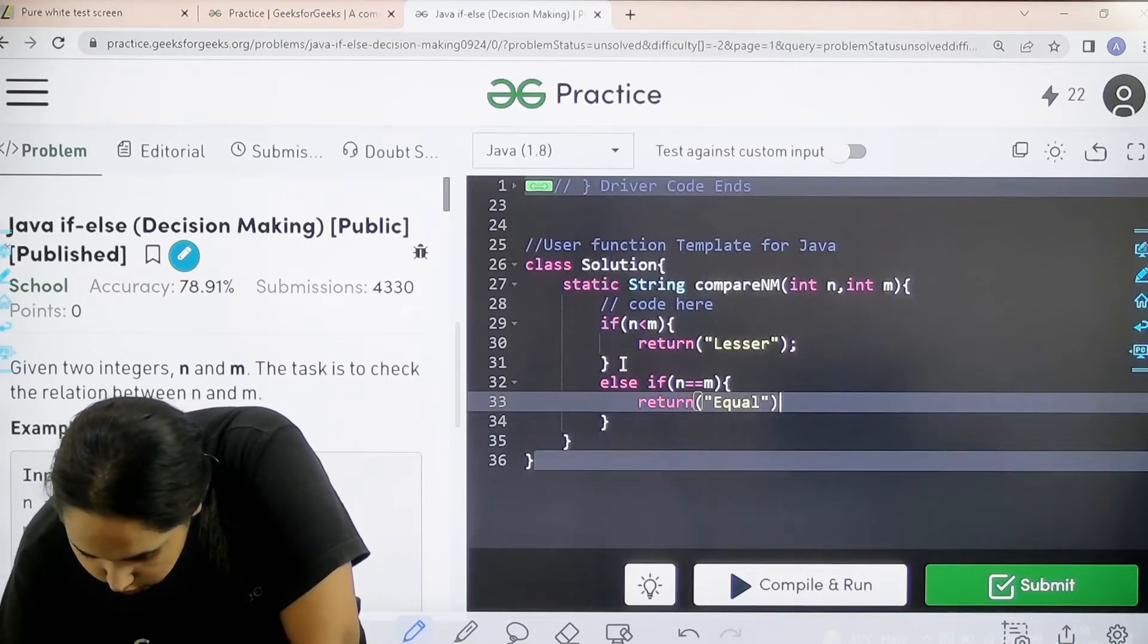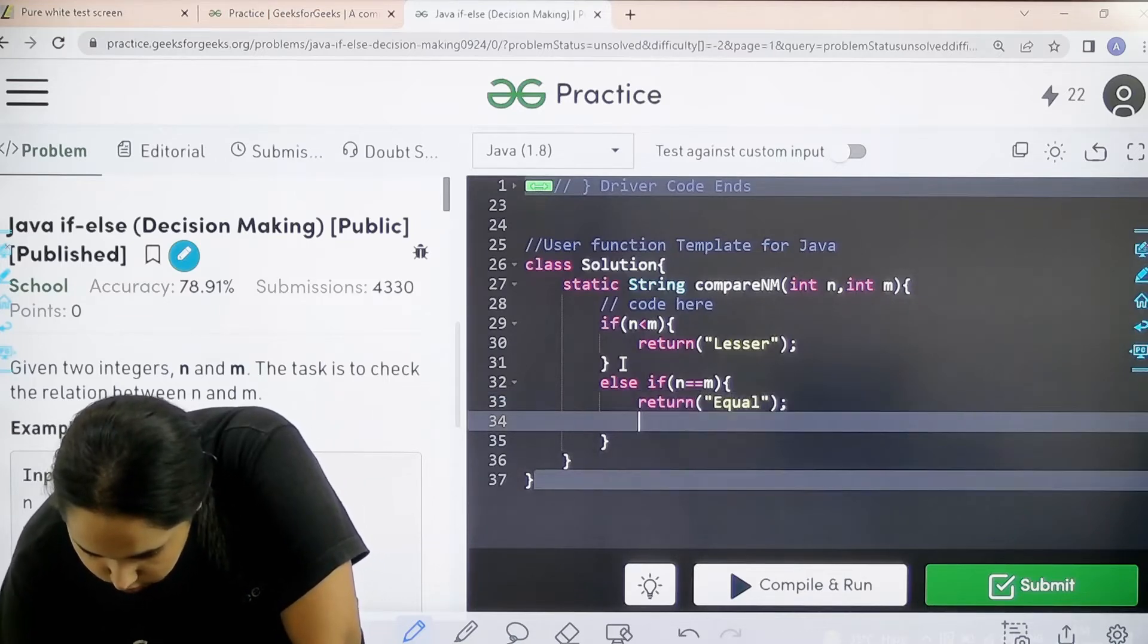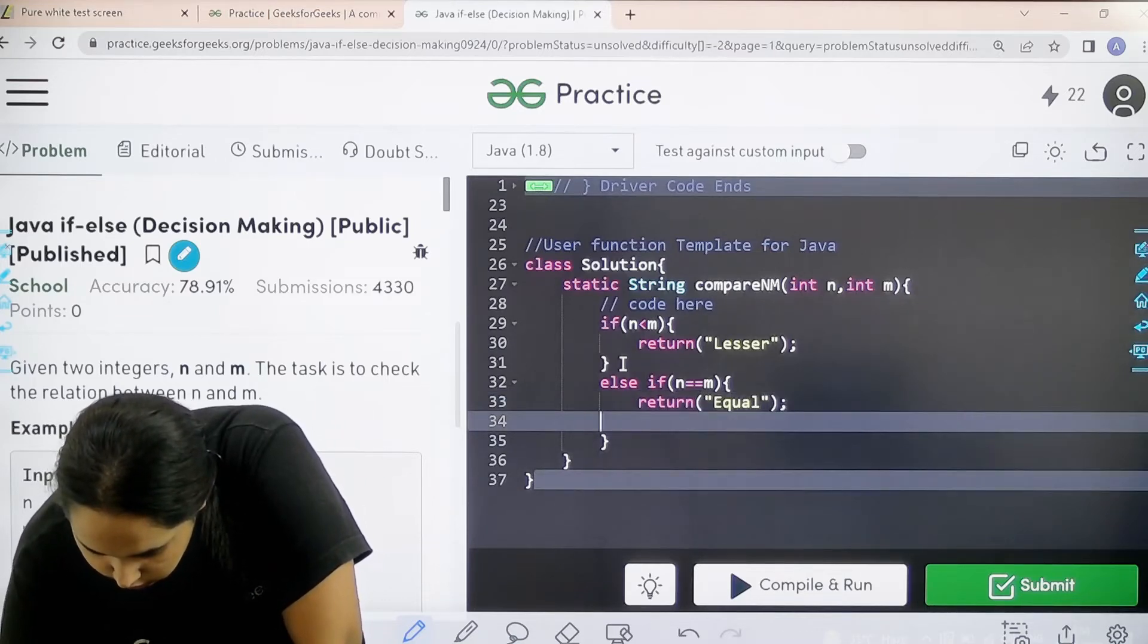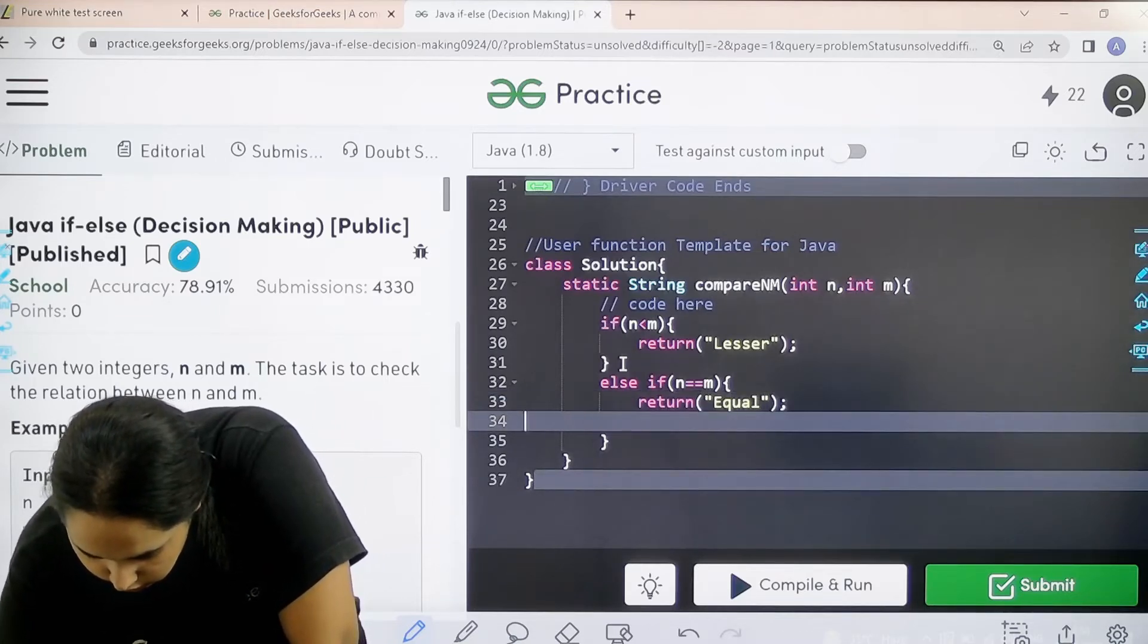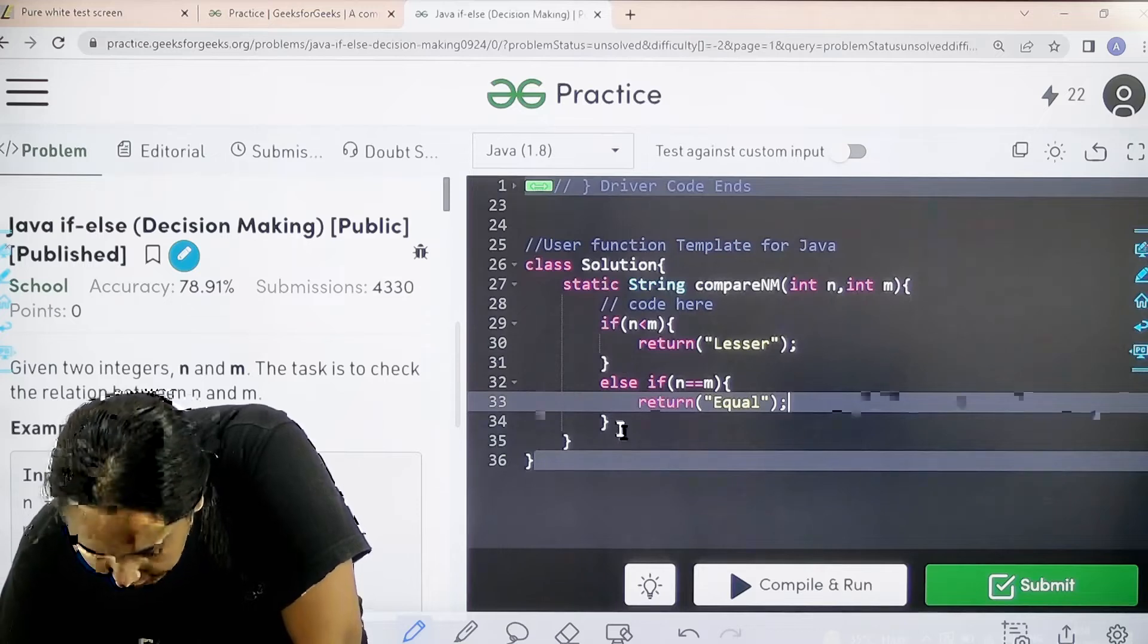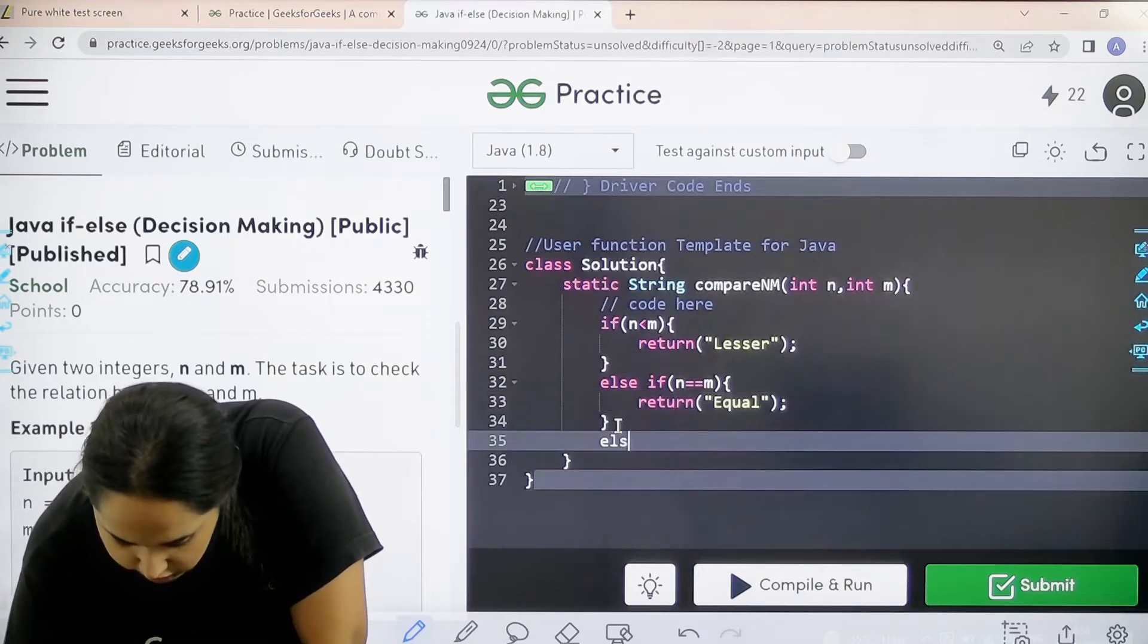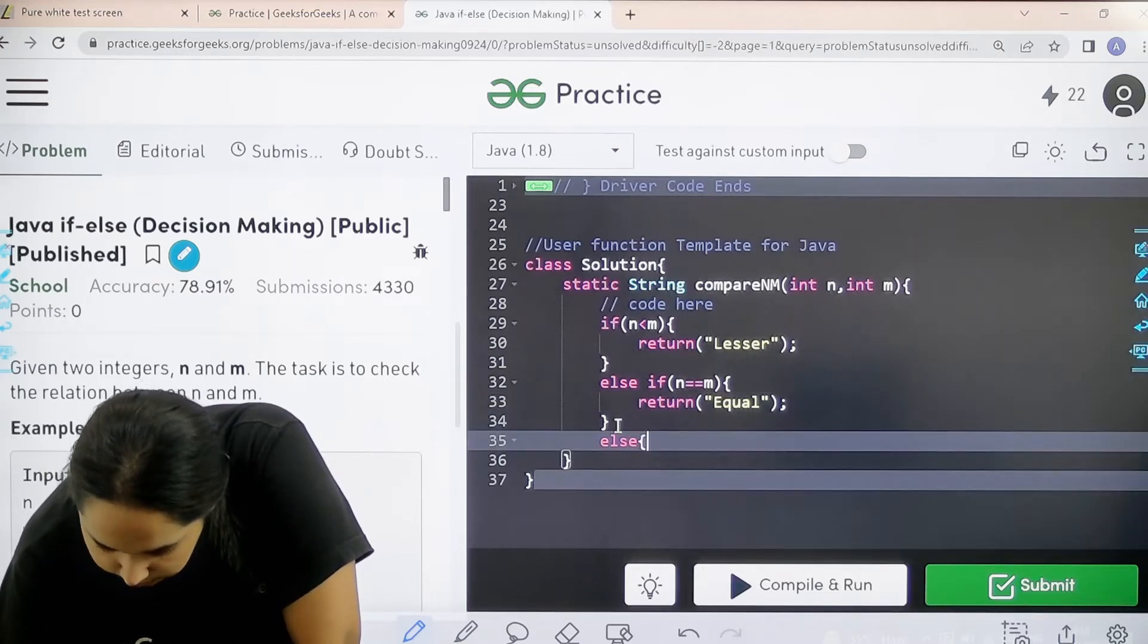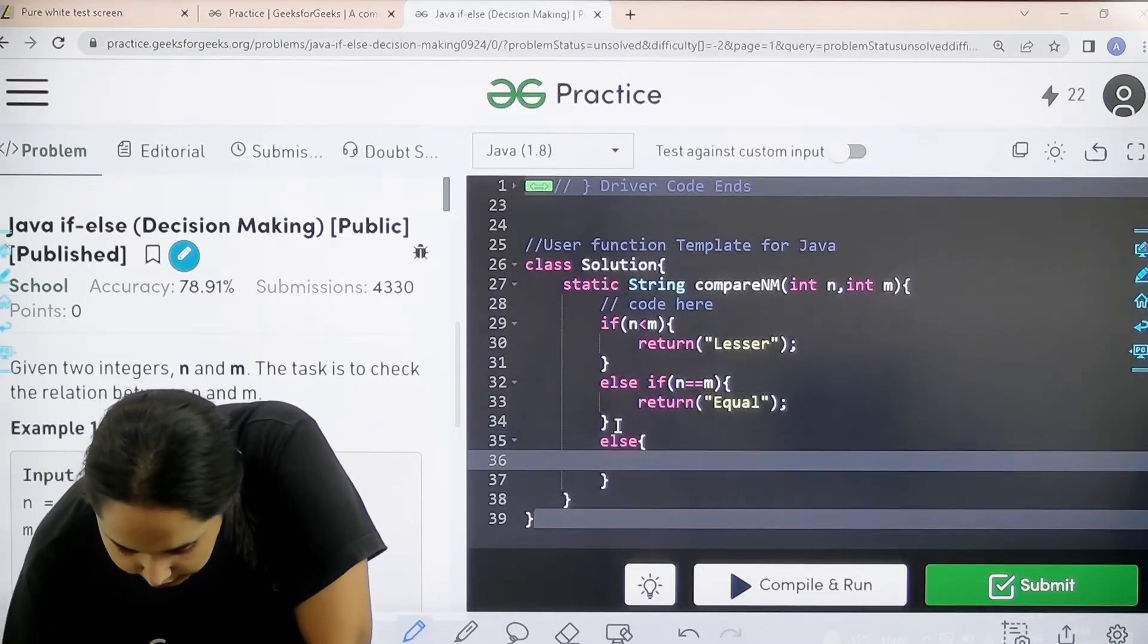Next is else I need to return with greater.